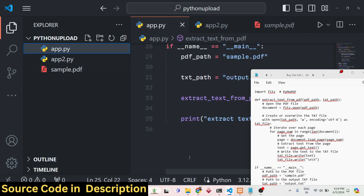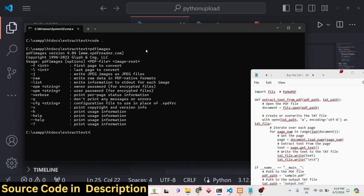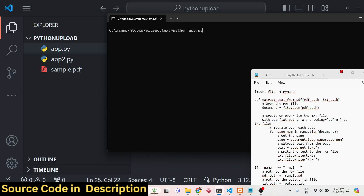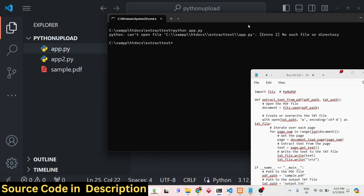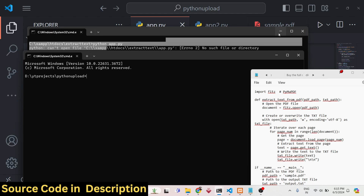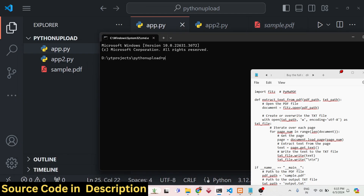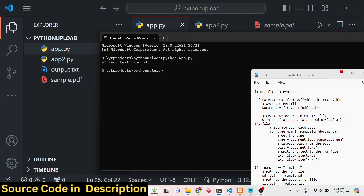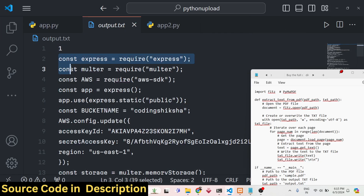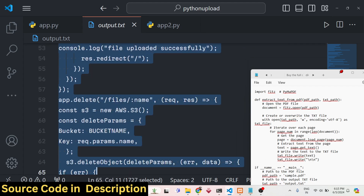Now let's run the script. In the terminal I type python app.py, and you can see in the left-hand side that output.txt gets created. A notification appears saying 'Extracted text from PDF', and in the left-hand panel a new file has been created. If you open this file, you will see all the text has been successfully extracted.